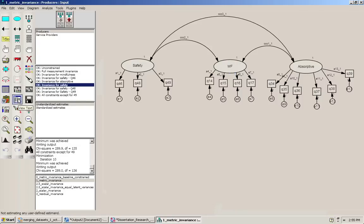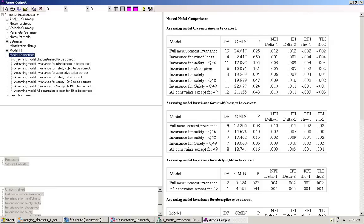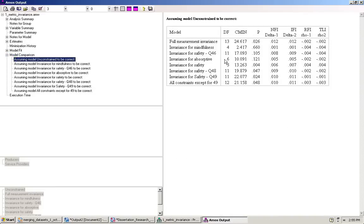Since we've already run these, we can just bring out the output again and click model comparison, assuming the unconstrained model to be correct. Let's first look at mindfulness. We can see that when we compare the completely unconstrained model to the model where all the factor loadings for mindfulness are constrained, we do not get significantly different results. Therefore, we can conclude that the factor loadings for mindfulness are invariant. If you look at absorptive, we have the same situation — it's not significantly different, and thus the factor loadings for absorptive are invariant. However, if we look at safety, we'll see that there are significant differences between the unconstrained model and the fully constrained model. So we need to dig deeper into the latent variable safety.